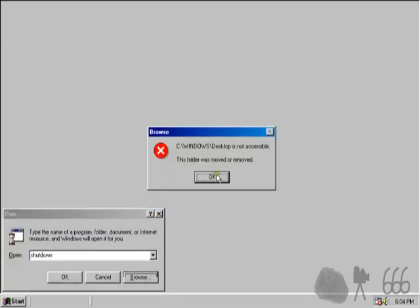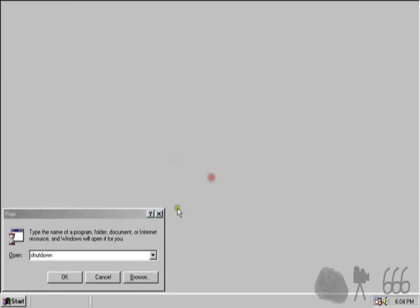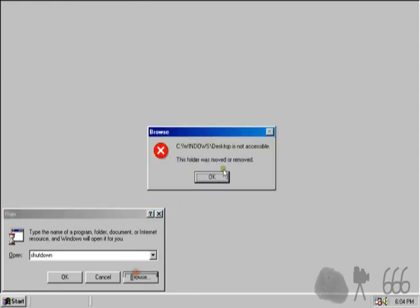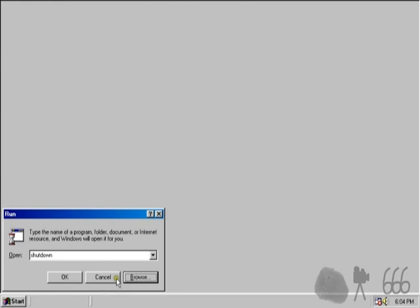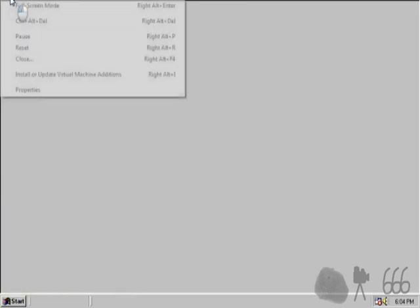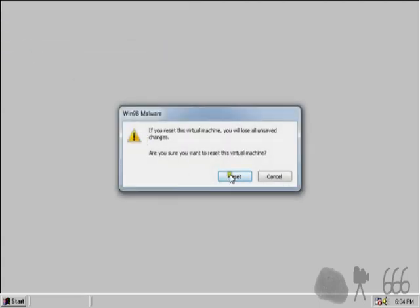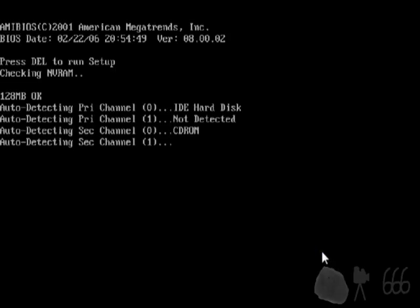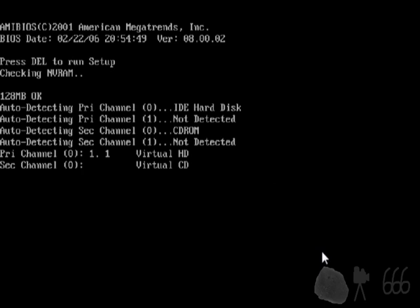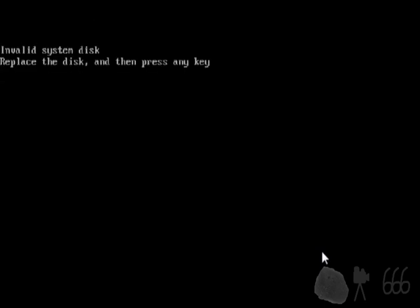Can't even start the program manager. Go to browse. Desktop is not accessible. Yep. We're screwed. So, I think you can probably guess exactly what's going to happen when I go ahead and reset the machine. Yep. Dead.